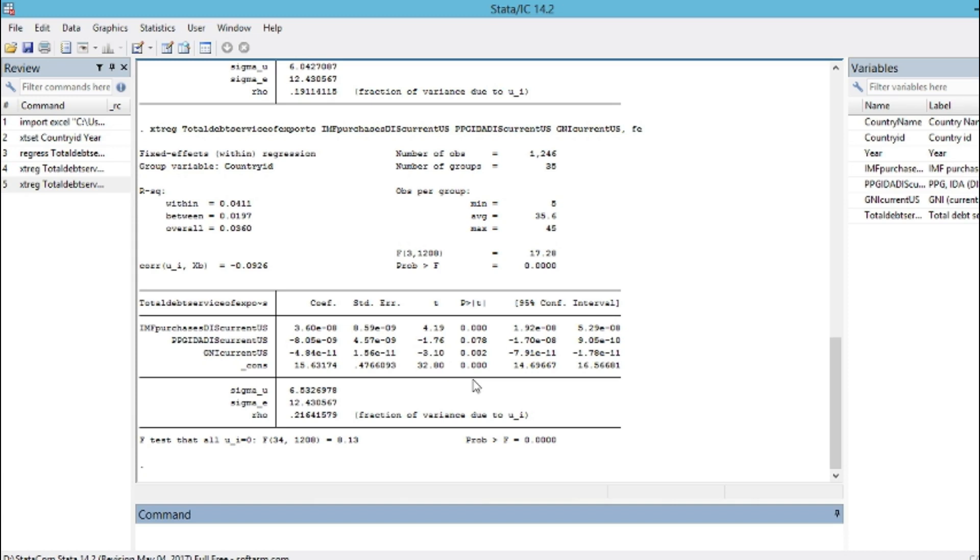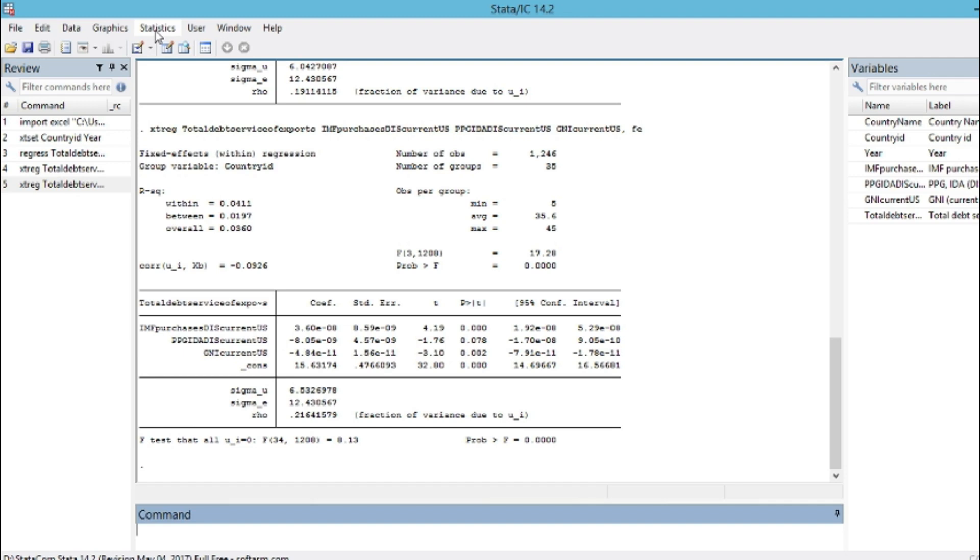So to do so, the first step is to first of all store our estimation in memory, in data memory. The last model that we have estimated is our fixed effect model.